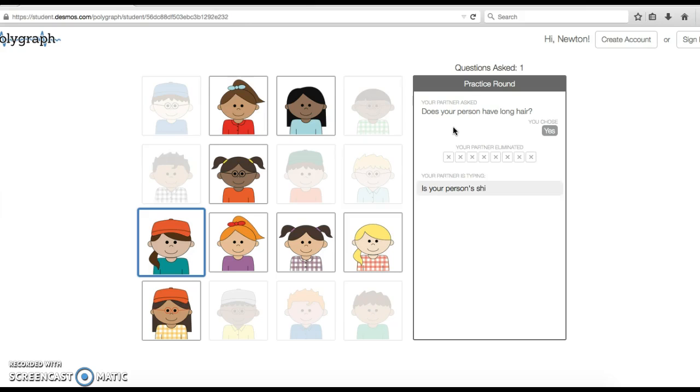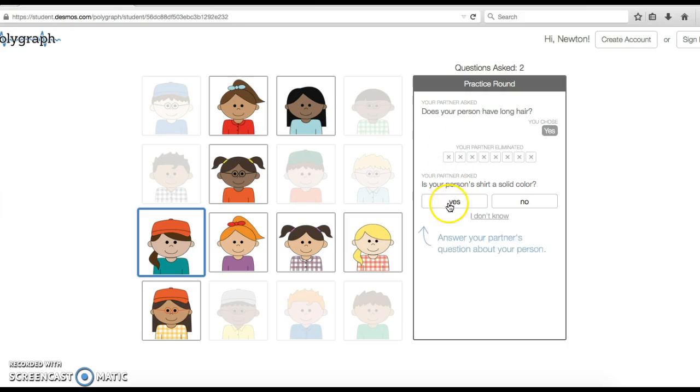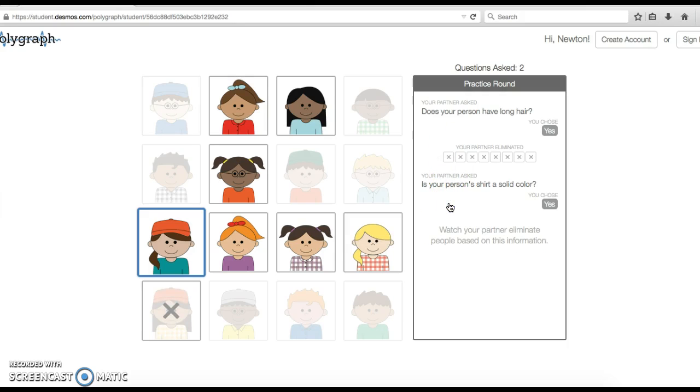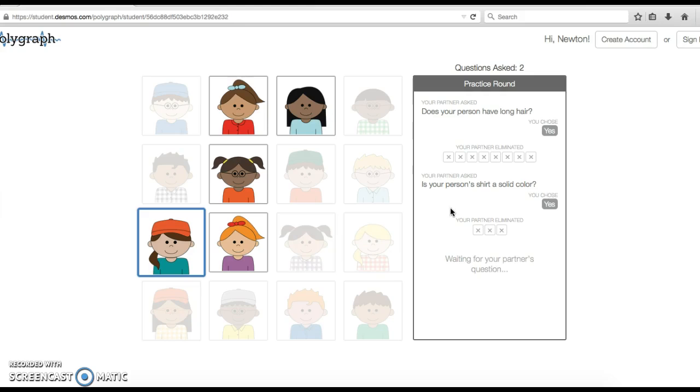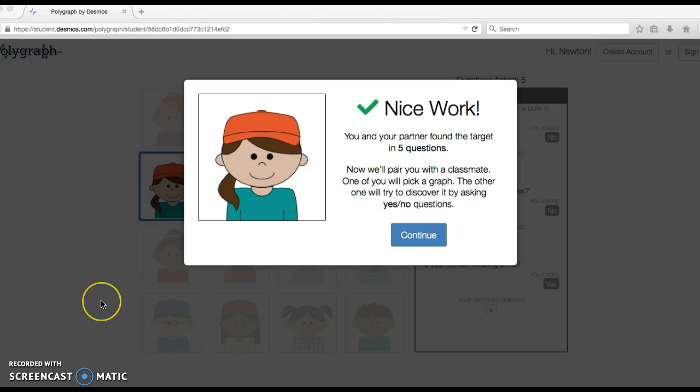Now they ask another question: Is your person's shirt a solid color? Mine is, so I say yes. Now I see them eliminate anyone who doesn't have a solid color. This is going to keep going until the computer identifies the person you picked, and that's the basic round of how you would play this. We're going to continue and it's going to match you up with somebody else in the class.